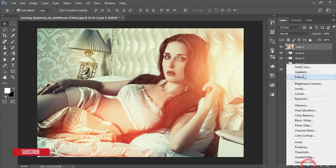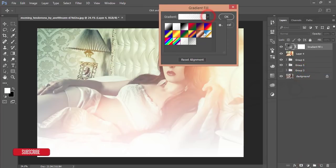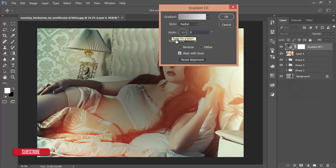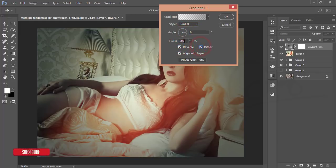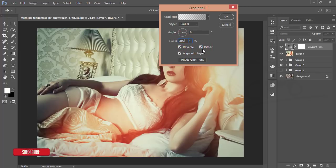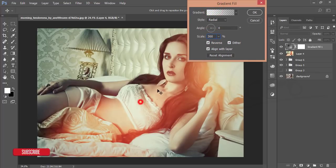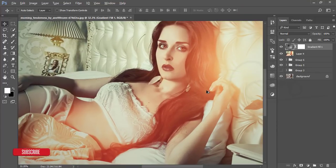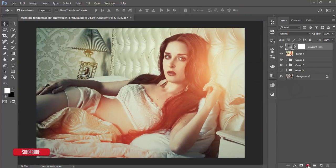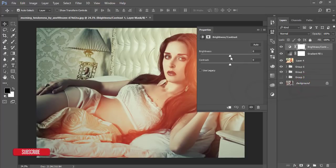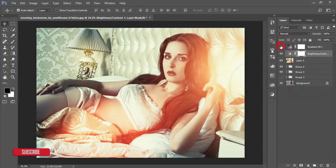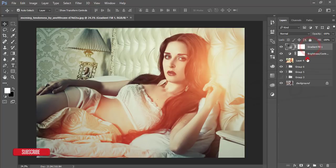Go to the Gradient adjustment, select Radial, set to 0%, enable Reverse, set scale to 300%, and reposition to focus on the subject. Hit OK. Then add a Brightness adjustment and increase brightness slightly. Move it below the gradient layer, then merge everything.